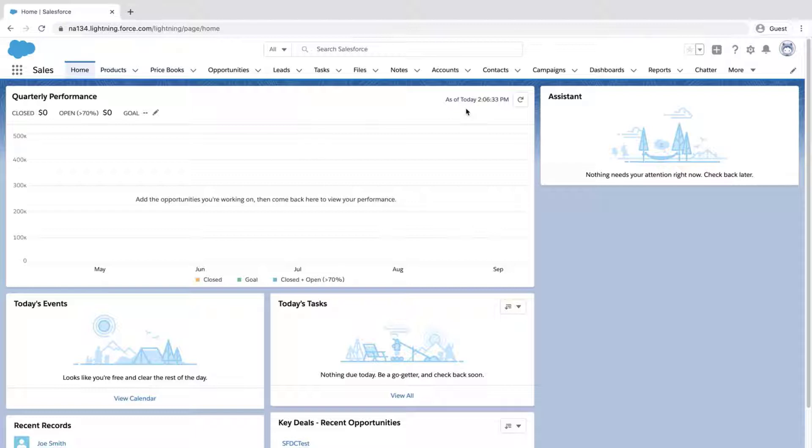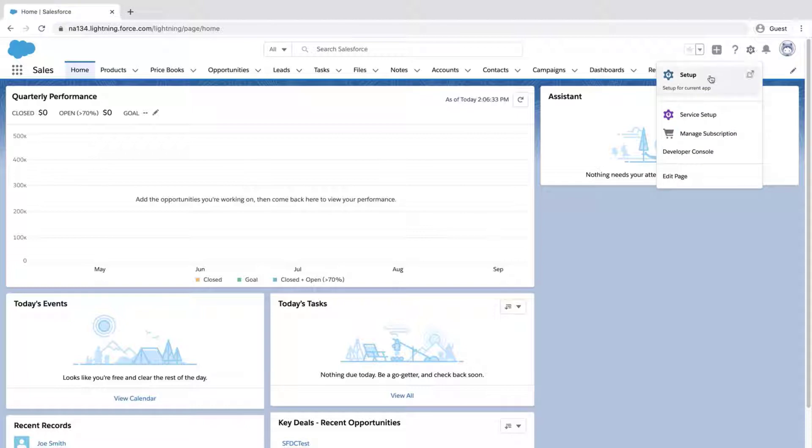The first step is to log into the org where the change set will be deployed into. Typically, this would be a production org. Click the gear icon, click Setup.